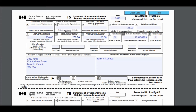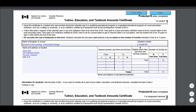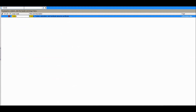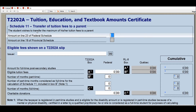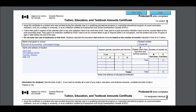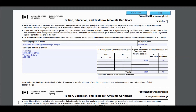Next, we will enter the tuition slip received from John's post-secondary institution. Locate the tuition section in your tax software — it may be under T2202A, which is the name of the slip. Be careful not to mix up part-time enrollment and full-time enrollment months, as it does impact the tax credit calculation.